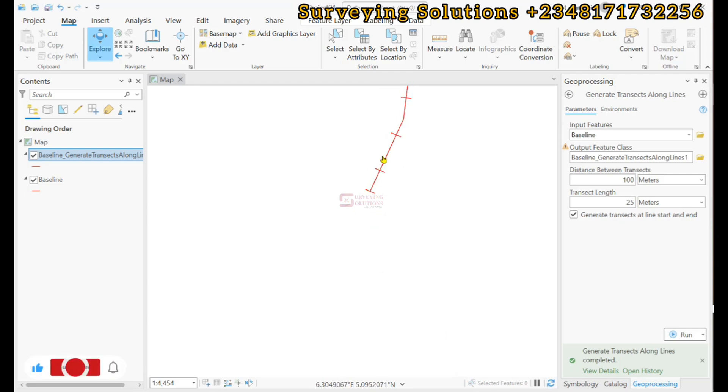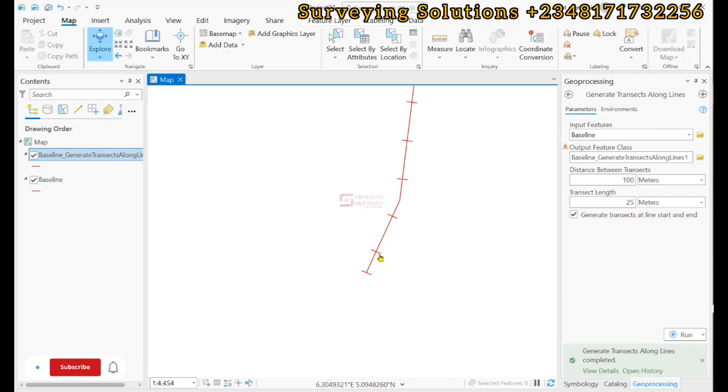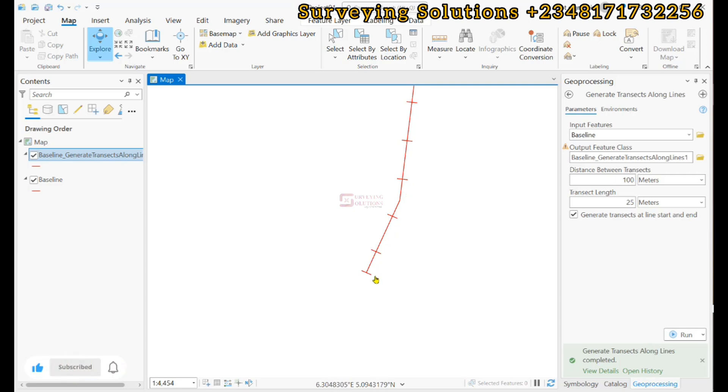And then we now have them at regular intervals. So you now see that after the regular interval of 100 meters, this other distance is not up to 100. However, because we have left this checked, it has generated a transect at the end alongside at the beginning.